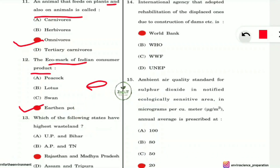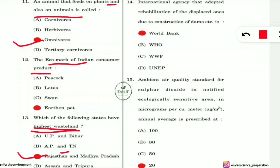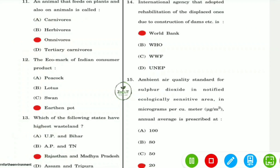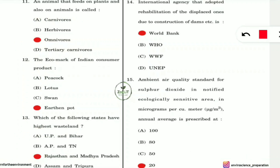Question 13: Which states have the highest wasteland area? The answer is Rajasthan and Madhya Pradesh. From common sense, Rajasthan has a very large area and Madhya Pradesh is also a very large state, so more area means more wasteland.